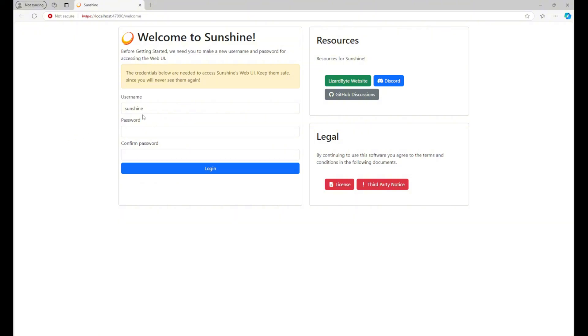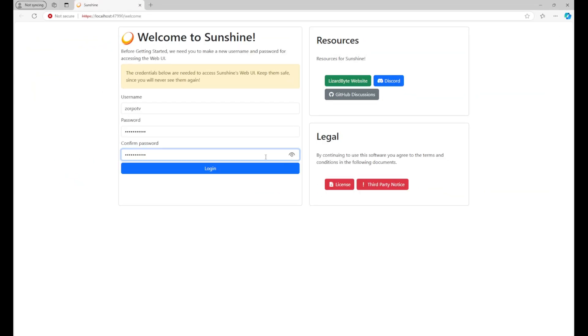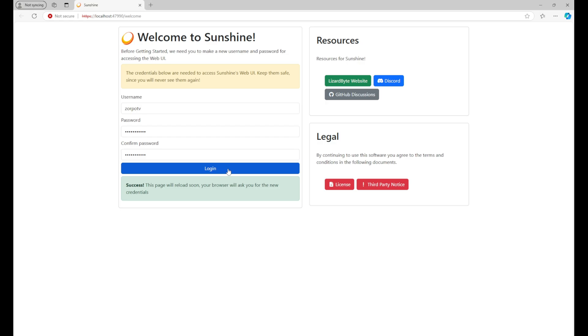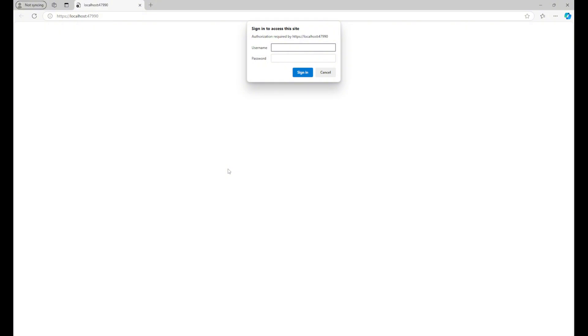The first time you run it, you'll be prompted to create a username and password. You'll use this login whenever you turn on your PC and run Sunshine, so make sure you use something you can remember. Once you create your login, Sunshine will refresh and bring you to the login screen where you'll sign in with the username and password you just created.